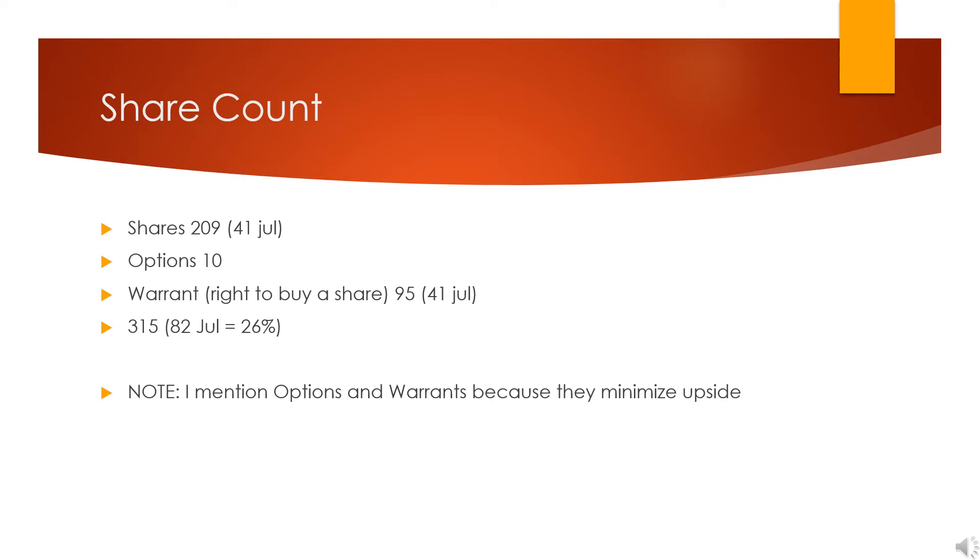Well, because they added 41 million shares and 41 million warrants in July, which resulted in potentially a 26% increase in their share count. They did this so they could add a secondary project.